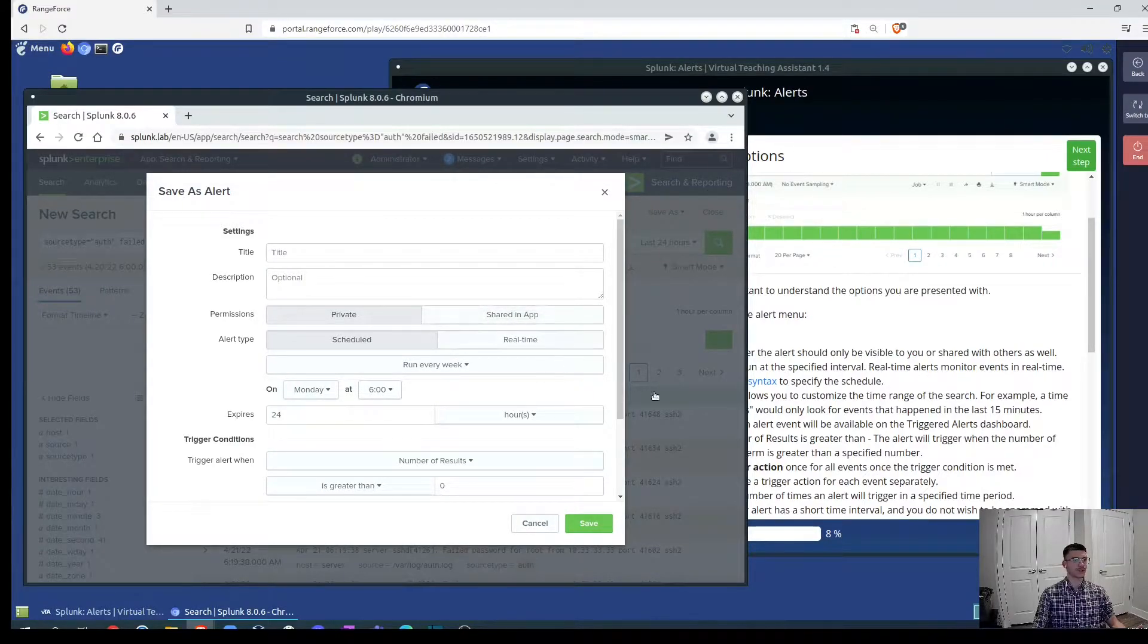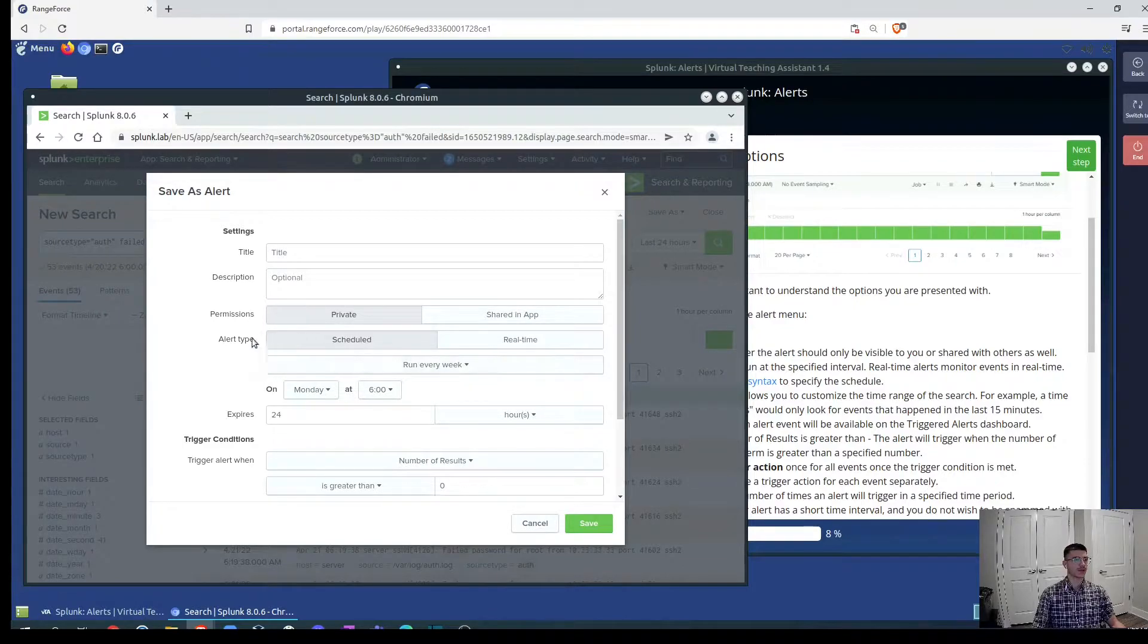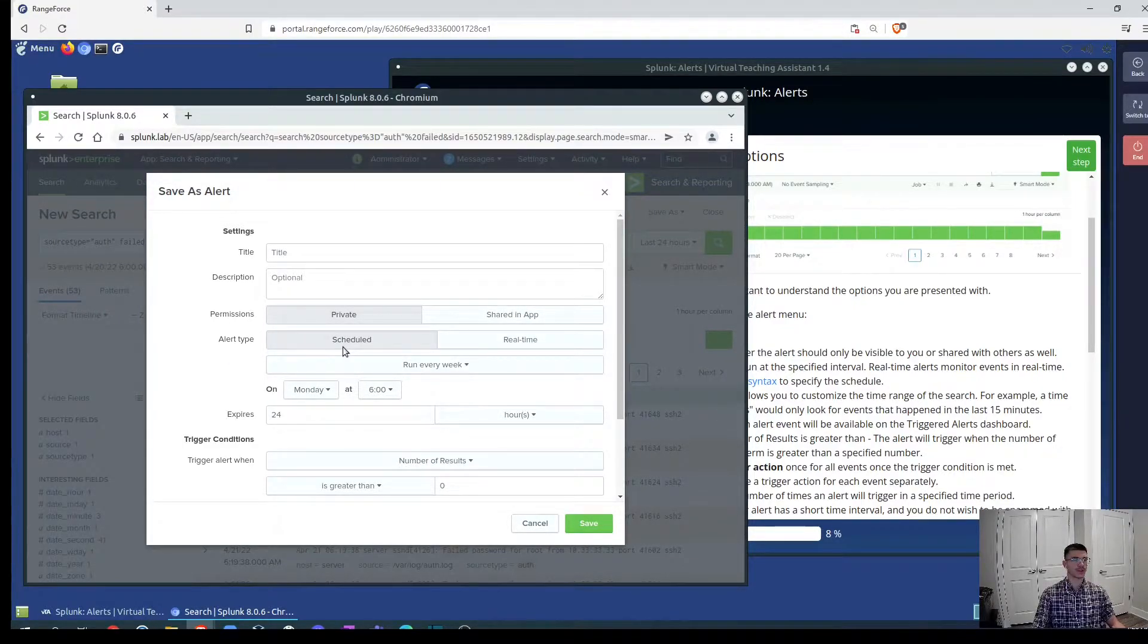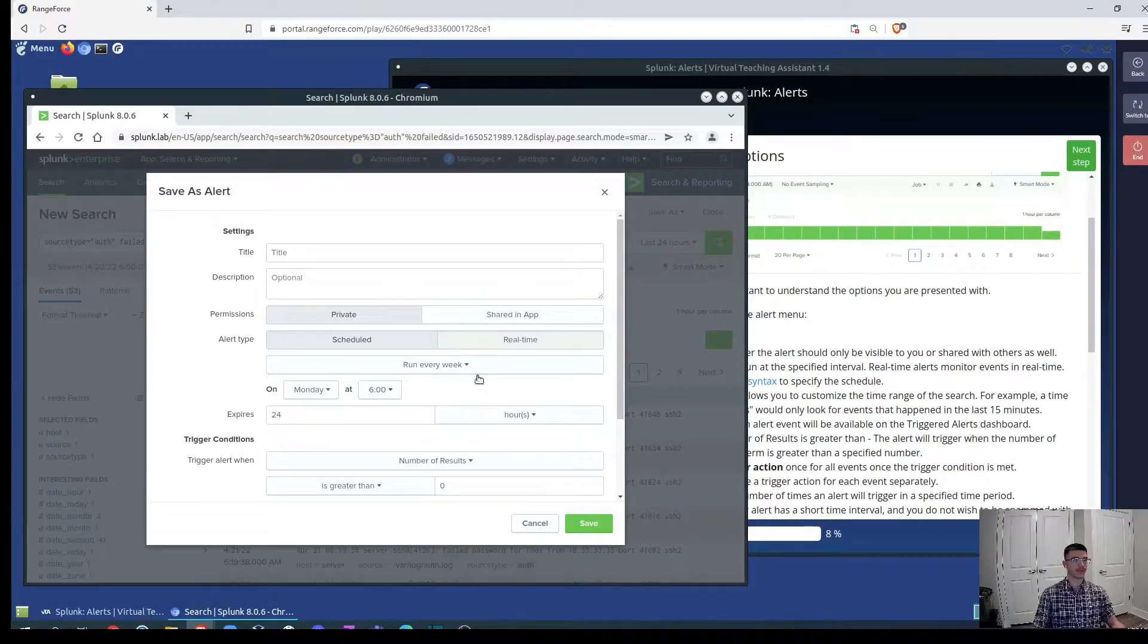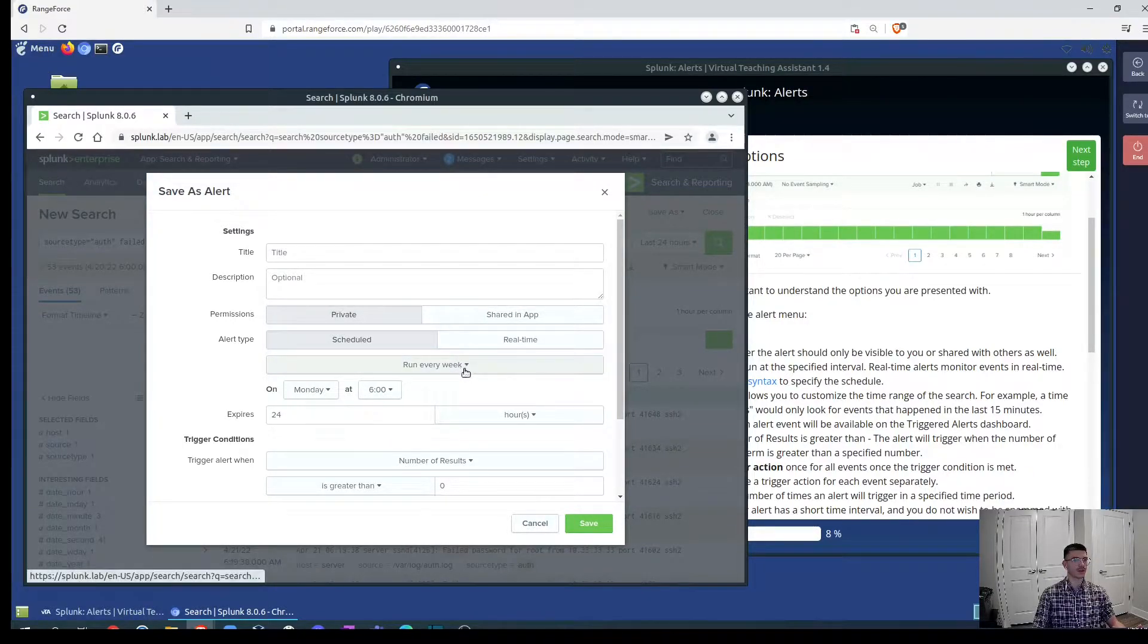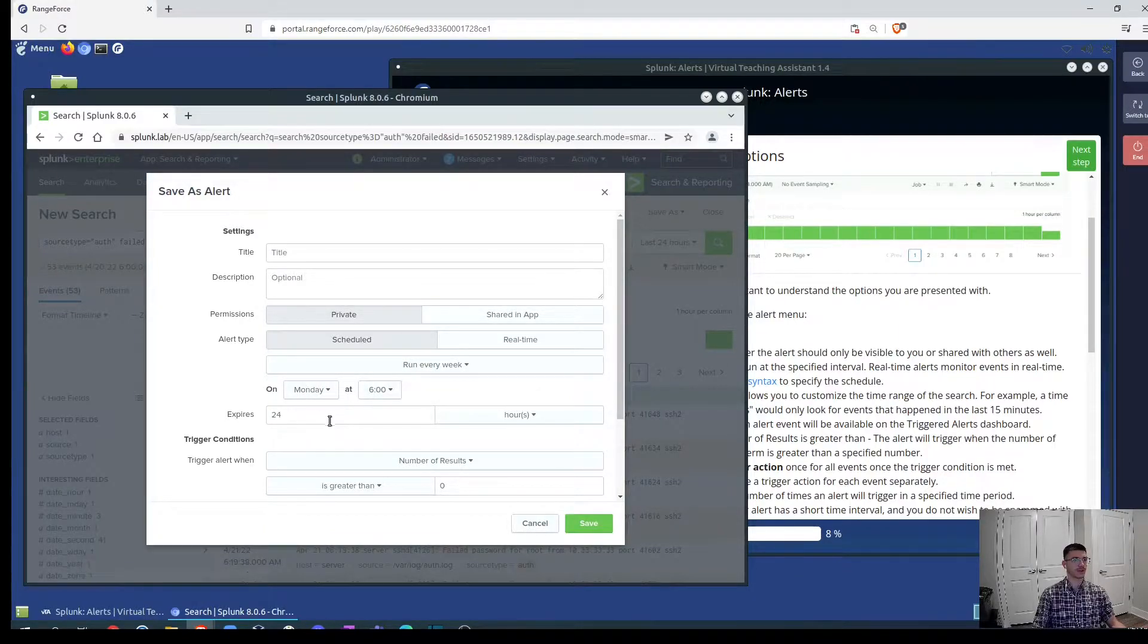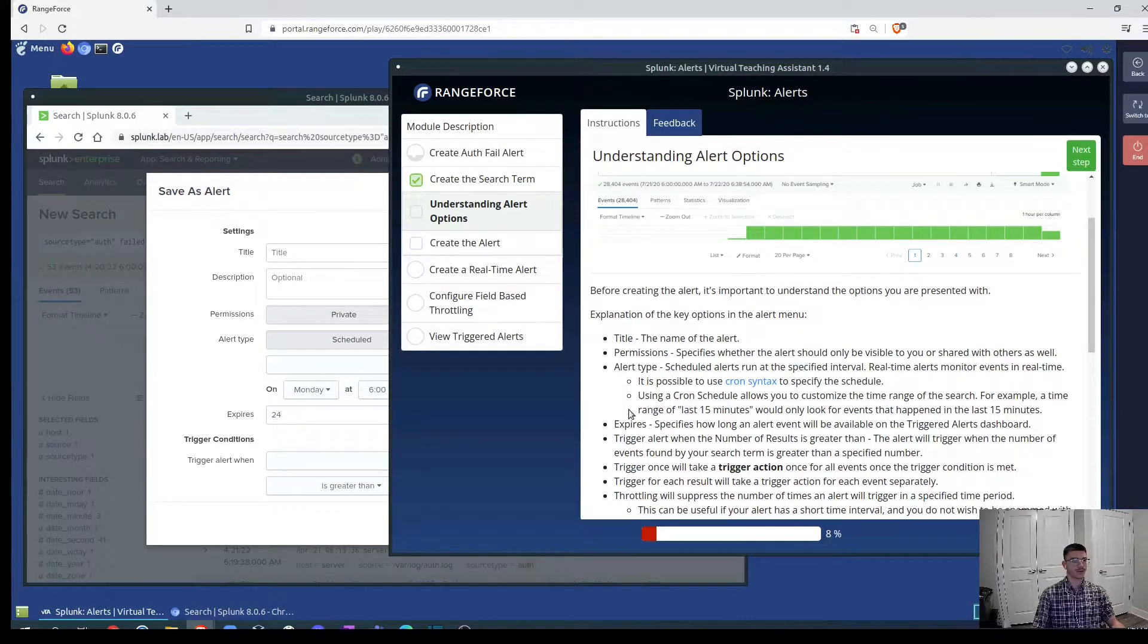Using the shared app where we just keep it private for ourselves. And alert type we can schedule to be generated on a certain time frame where we can have alerts in real time. And we can specify when to run this alerts as well, like specify when we can be notified.